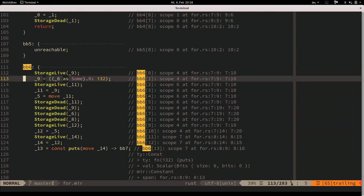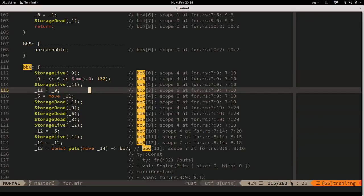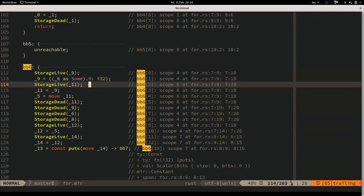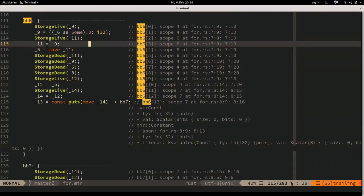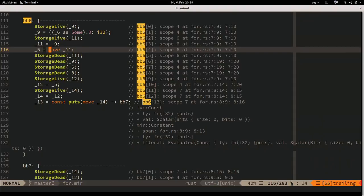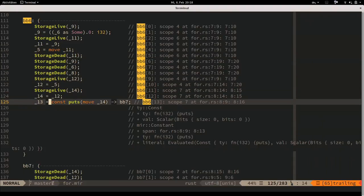Basic block 6 casts the option to its Some variant - valid because the discriminant check confirmed it. It takes the i32 value in that variant, then moves it through a chain of bindings (9→11→5→12→14) before calling puts with the final value. It's unclear why five moves are needed, but the function does get called.